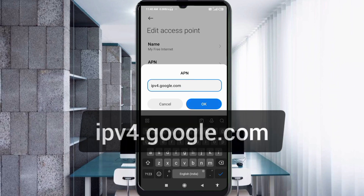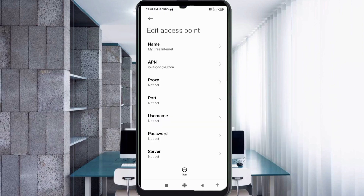Proxy: not set. Port: not set. Username: not set. Password: not set. Scroll down.